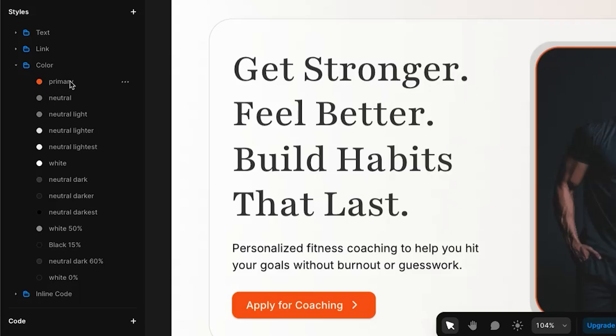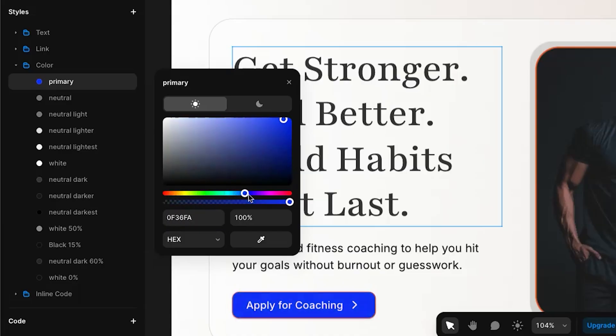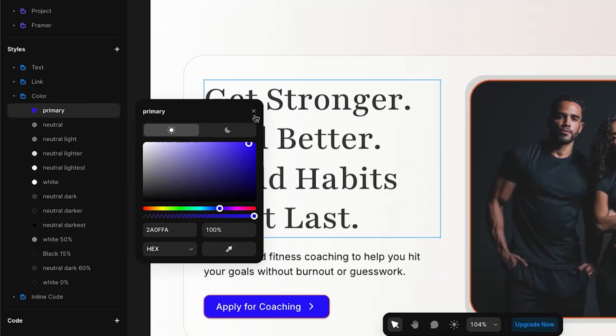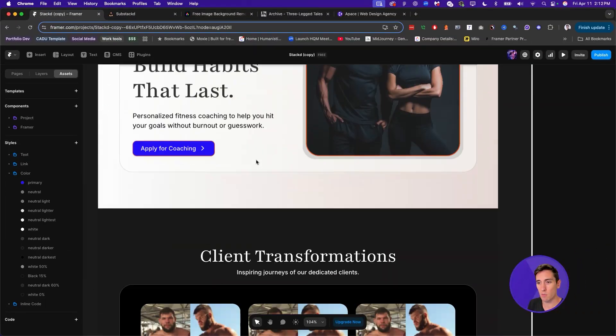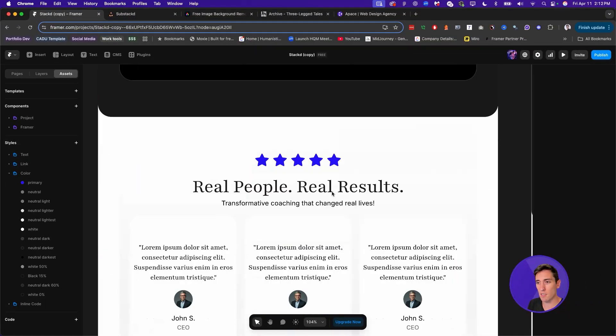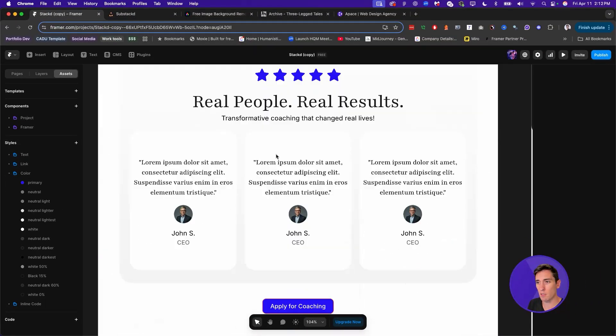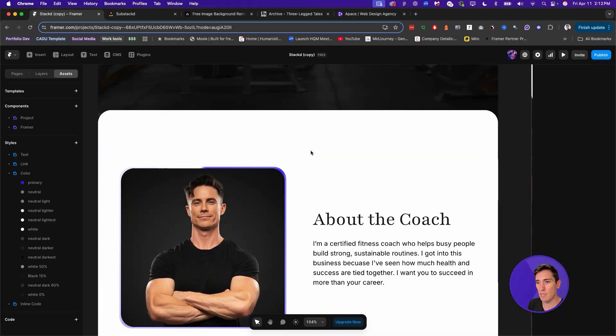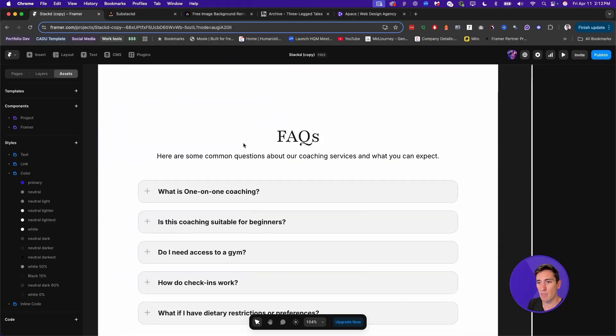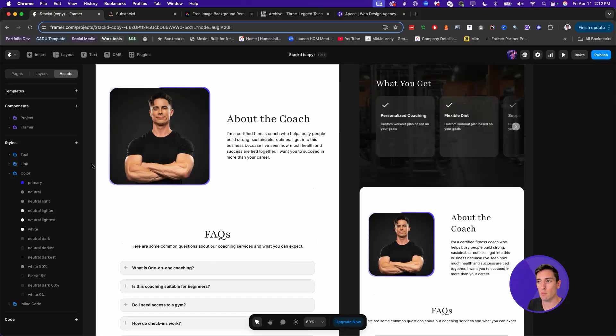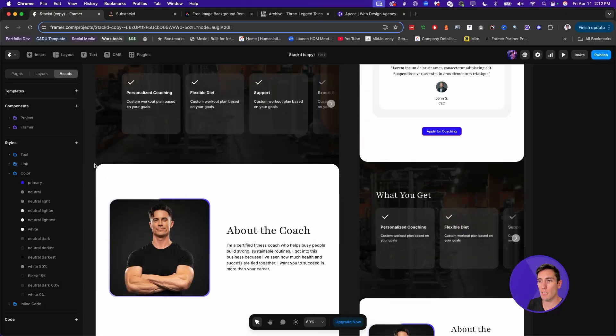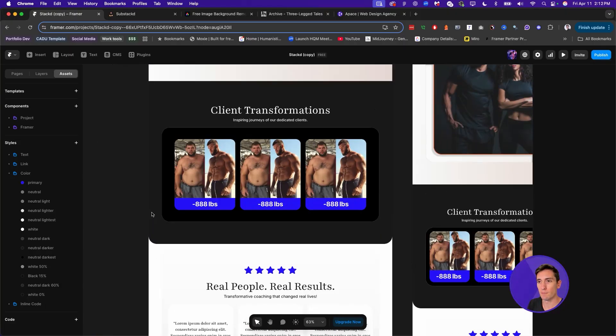So for instance, if the primary color here is this orange color and we want to make it something like blue, we can take this slider, drag it all the way to blue, and you can see it's already updating around the entire website. When we scroll down, we can see this is now blue, all of the stars, the buttons, the borders, anywhere that the primary color has been used, it gets updated to that new color.